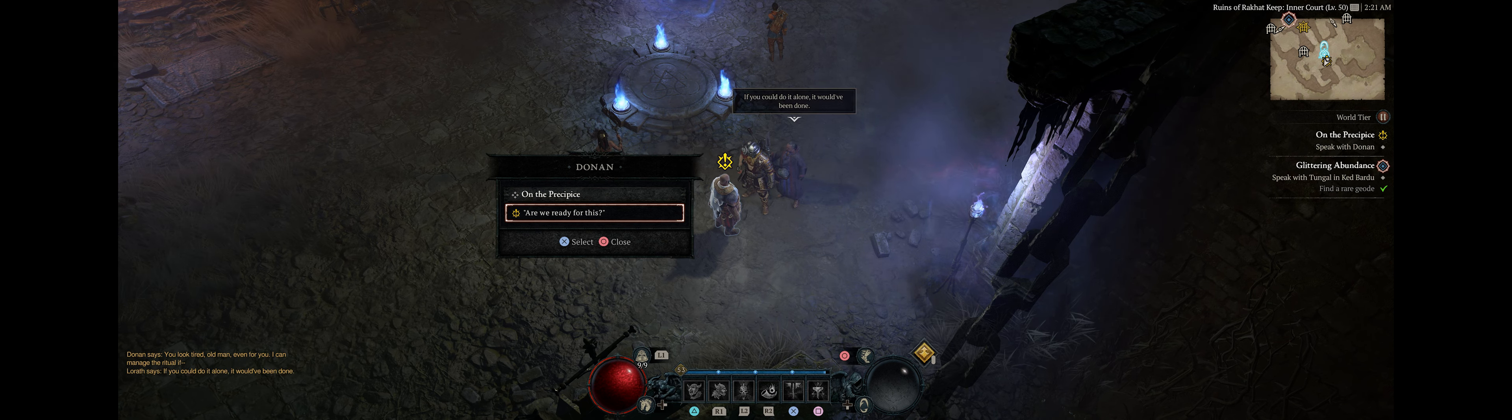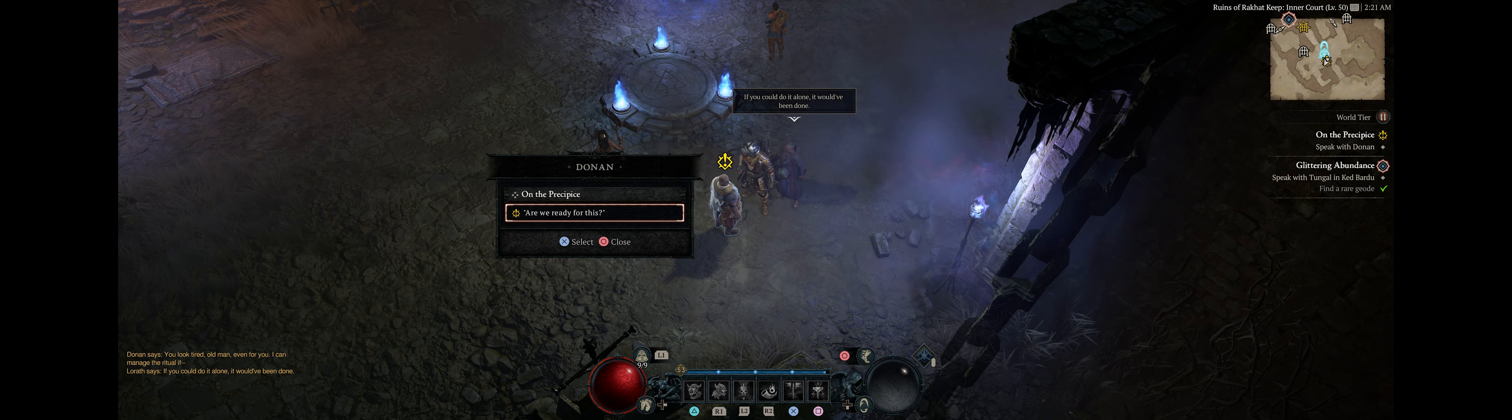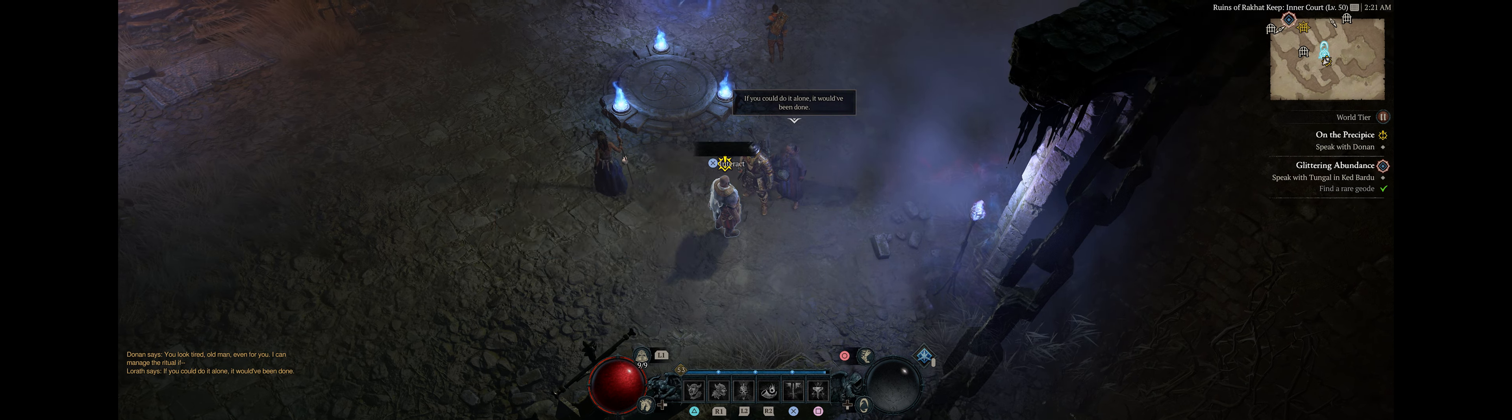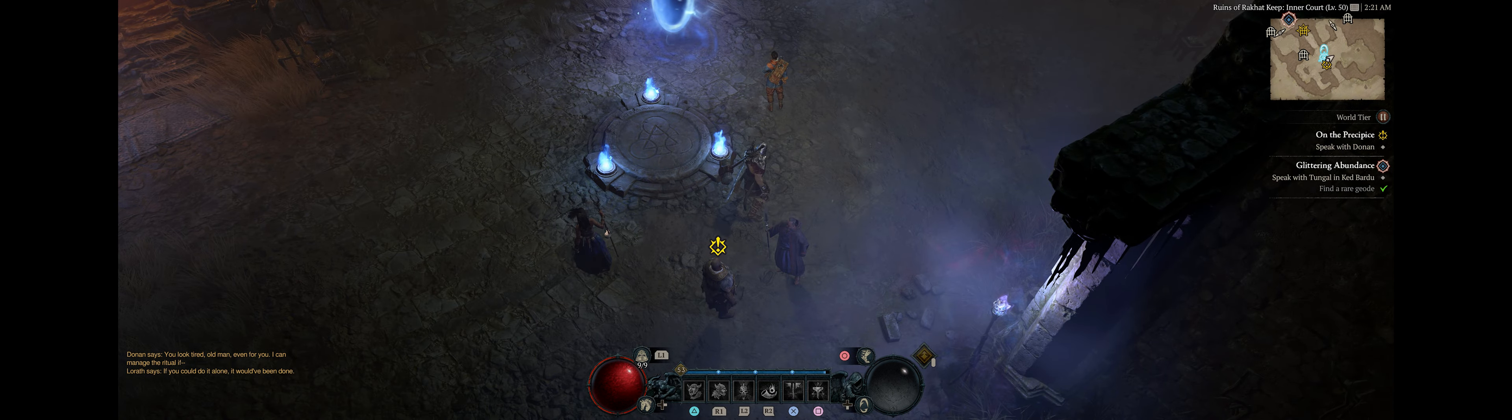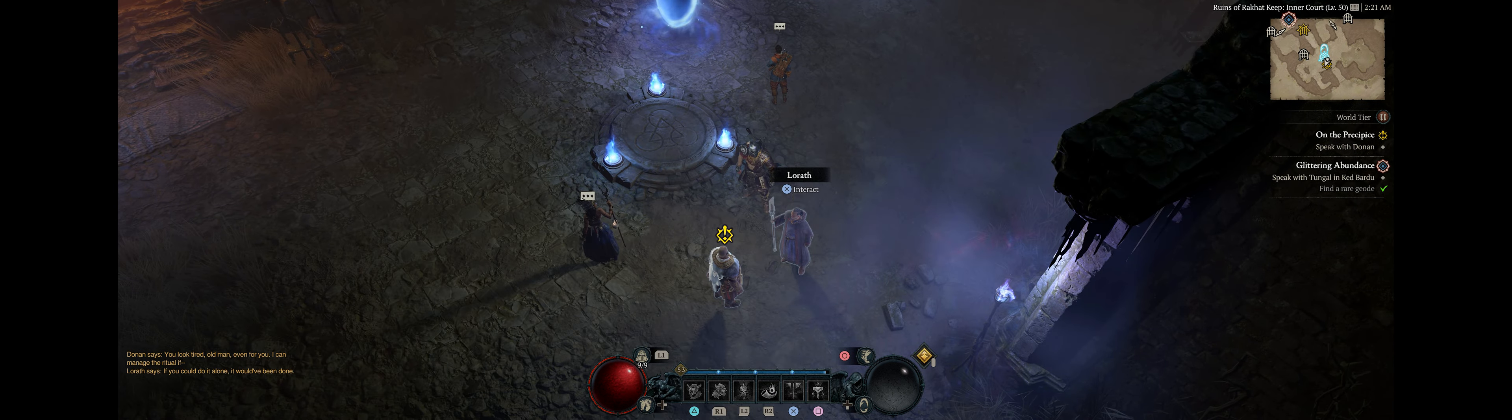You look tired, old man. Even for you. I couldn't manage the ritual if... If you could do it alone, it would have been done.